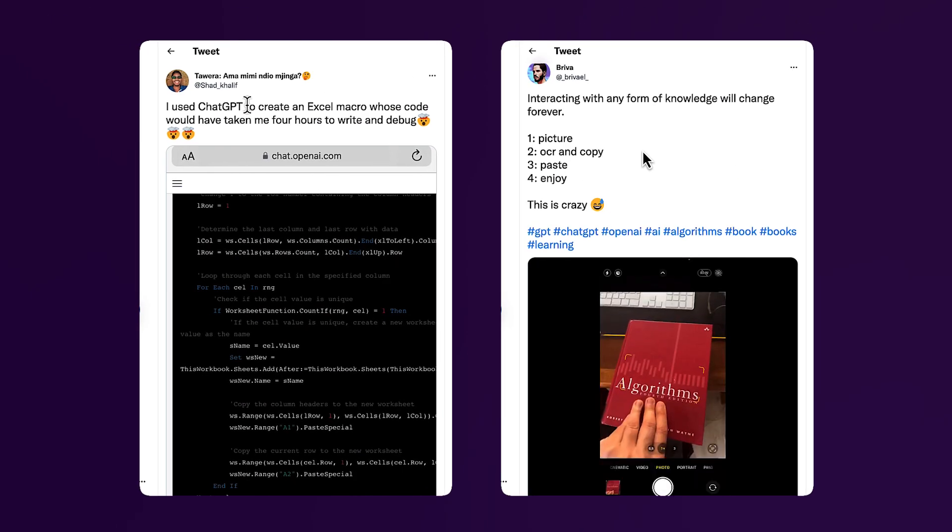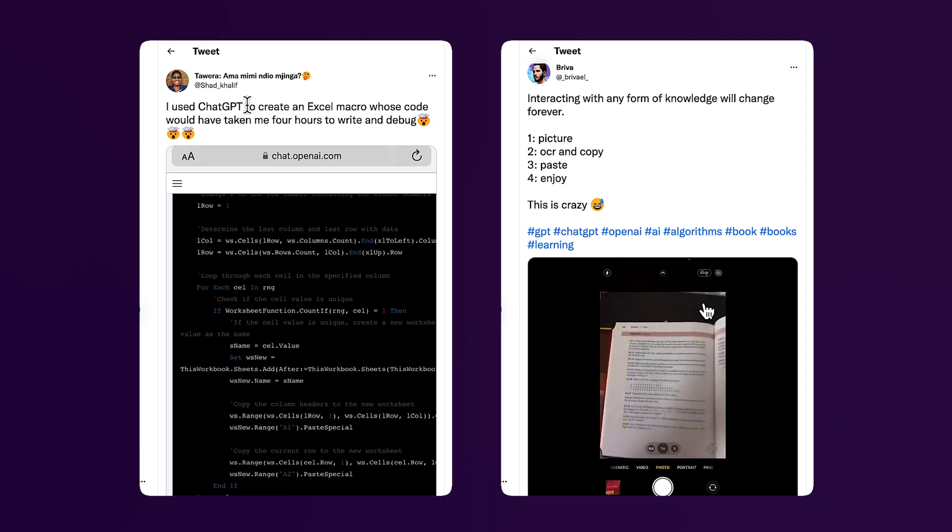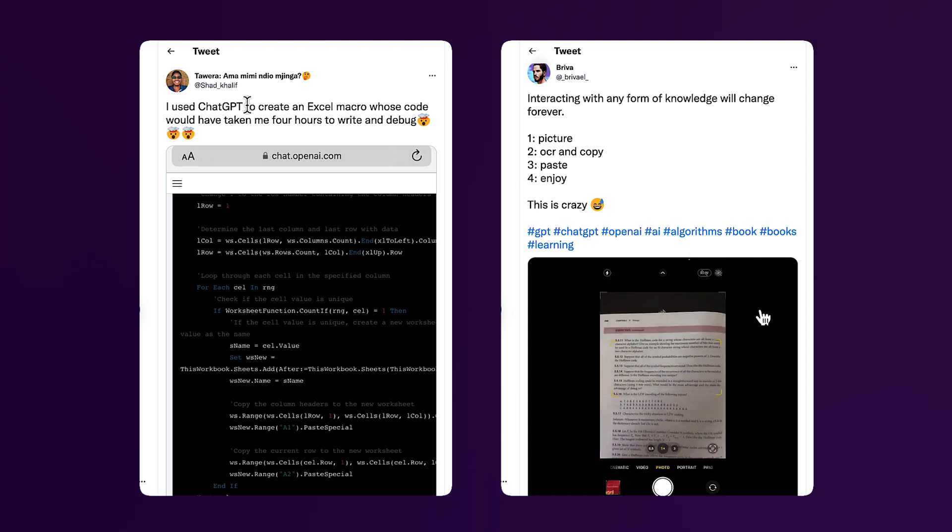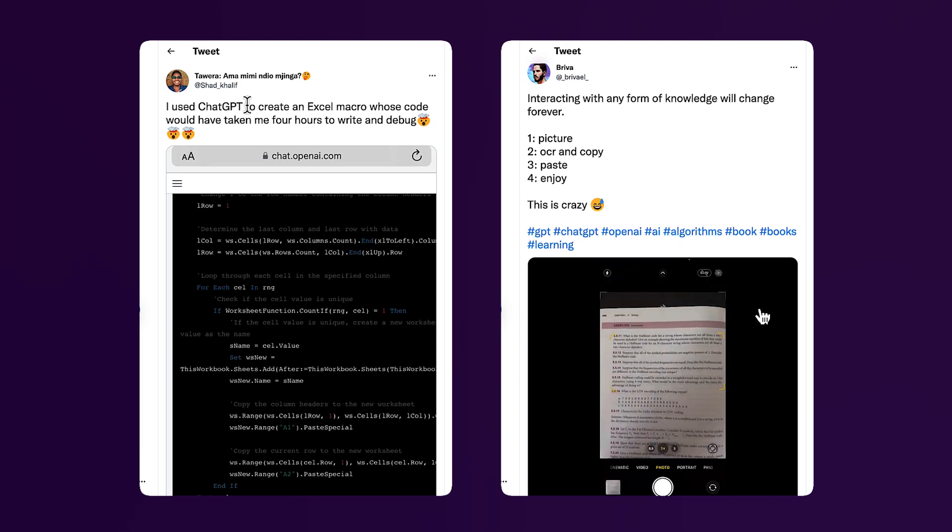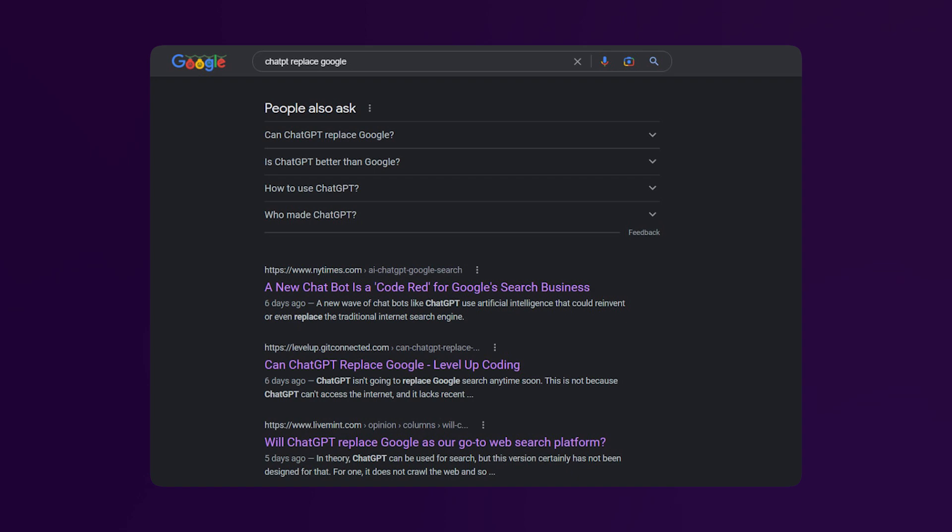This nascent but incredibly smart technology has people around the world speculating that it could also replace Google as the search engine. But before we dive into how designers can benefit from ChatGPT, let's quickly help you understand what ChatGPT is all about. But instead of me explaining it to you, let's go ahead and ask ChatGPT itself.